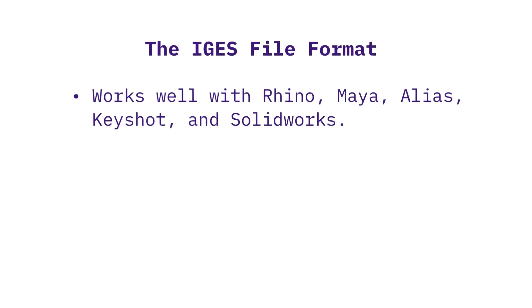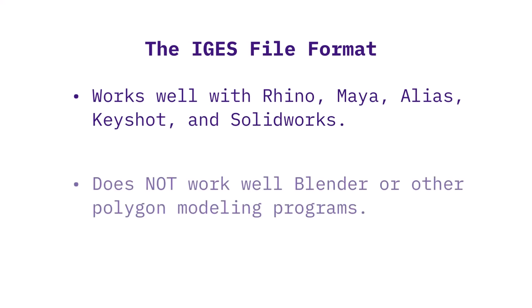IGES files work well with Rhino, Maya, Alias, Keyshot, and SolidWorks.